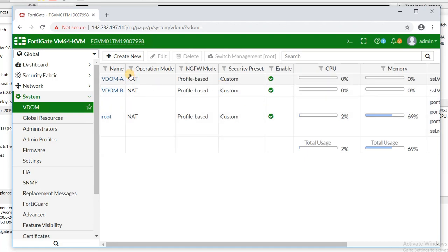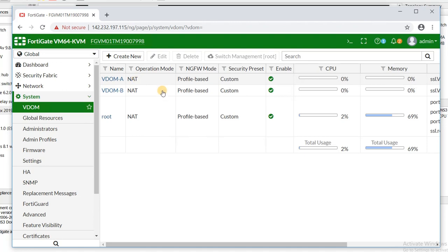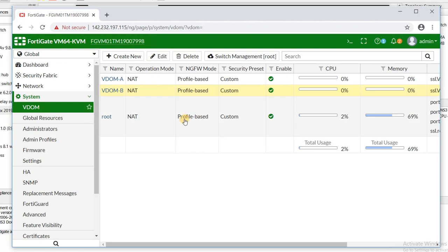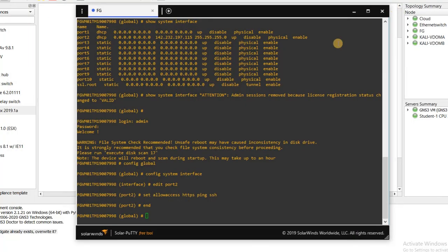There are different options here. You can configure NAT settings, and if you want to change the operation mode away from NAT, you can do so here. I'll leave it as the default for this example.